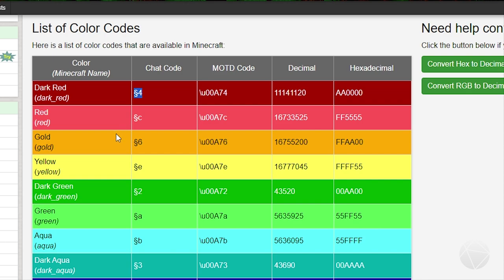This is what you would be using if you were setting up like LuckPerms permissions, Group Manager permissions, anything like that where you wanted to change roll colors - you would use these codes because those are chat formatting codes. This is different - this is for the message of the day, this is what we're worried about right now.